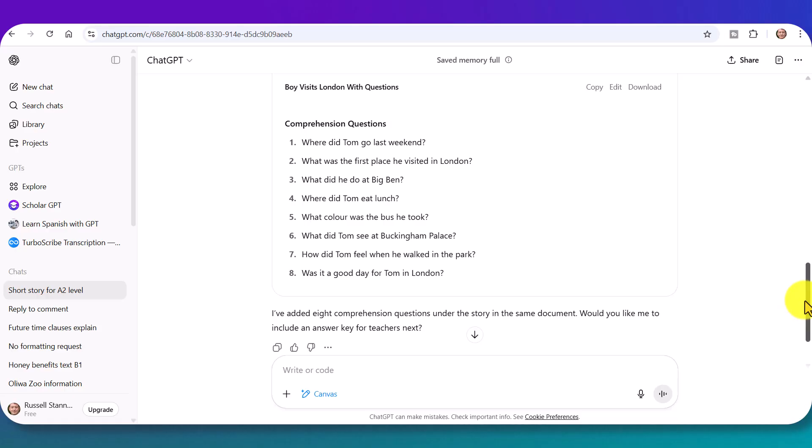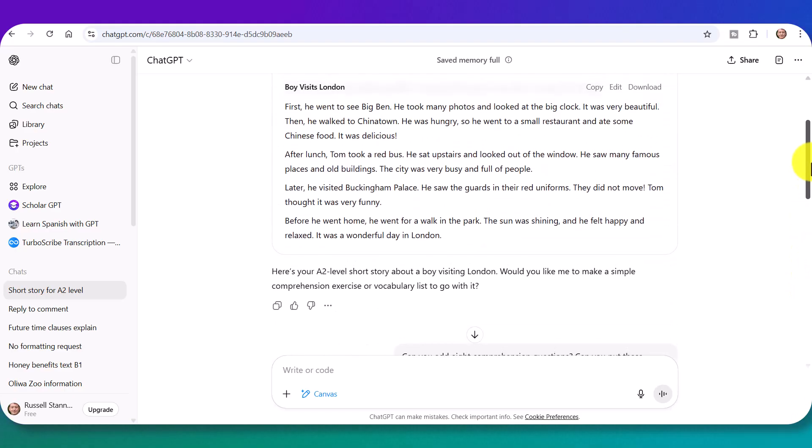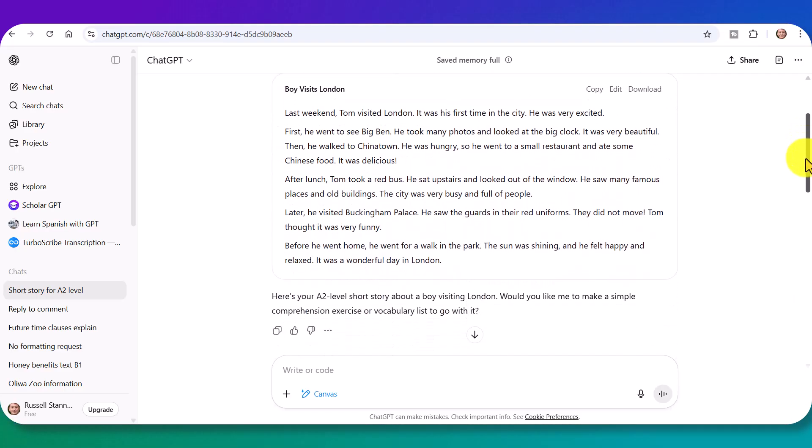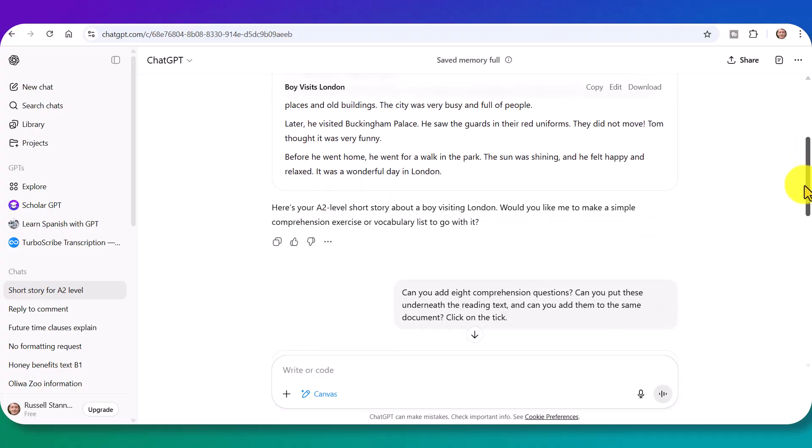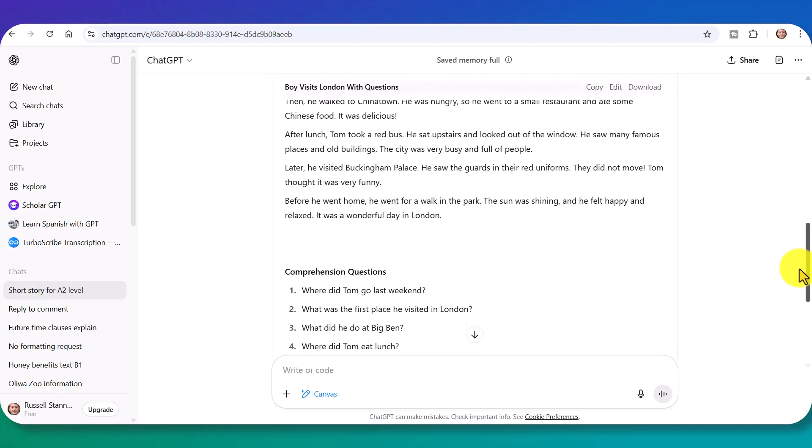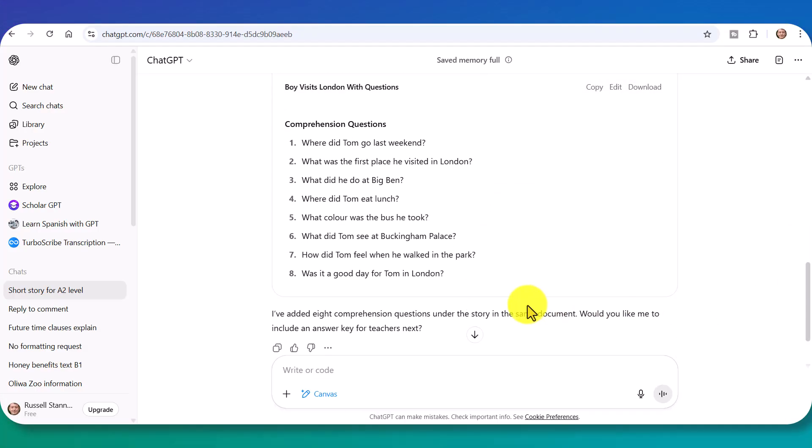So immediately notice that it kind of repaints the whole thing. So now instead of just a text on its own, we get the text plus the questions. Now, let's carry on building this up. And I'm going to show you another trick now.